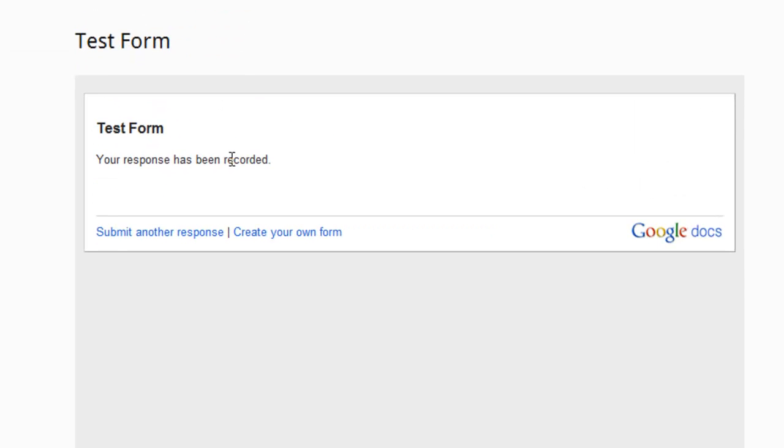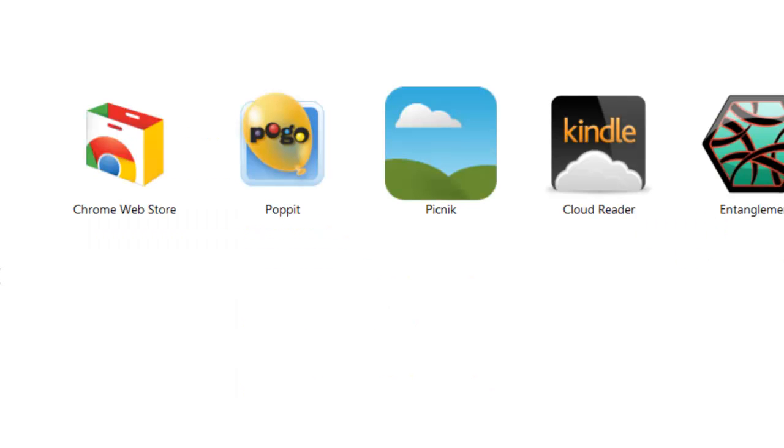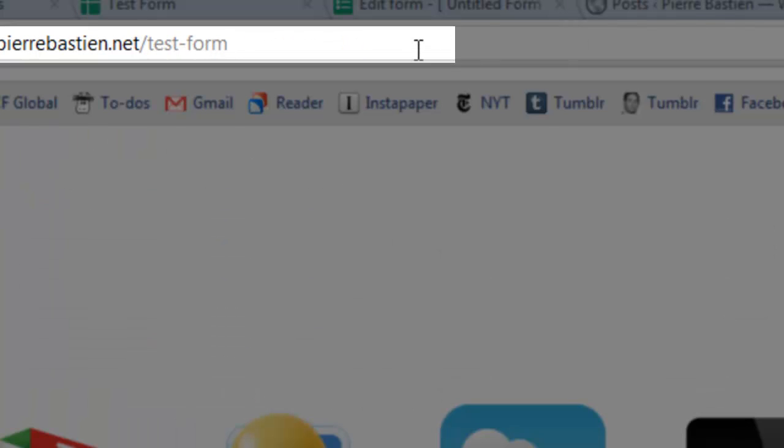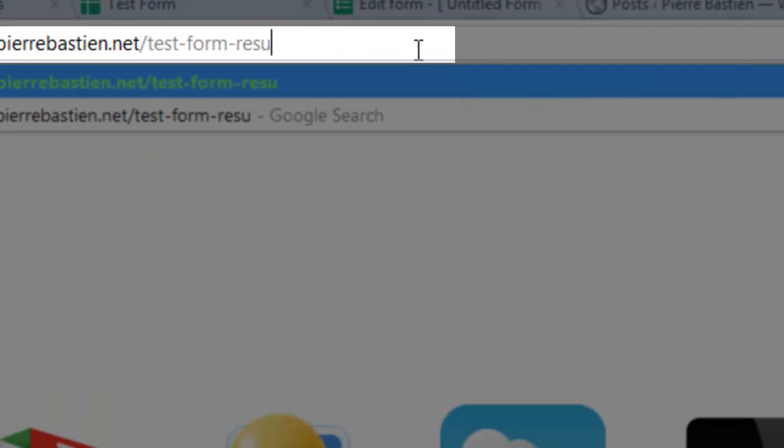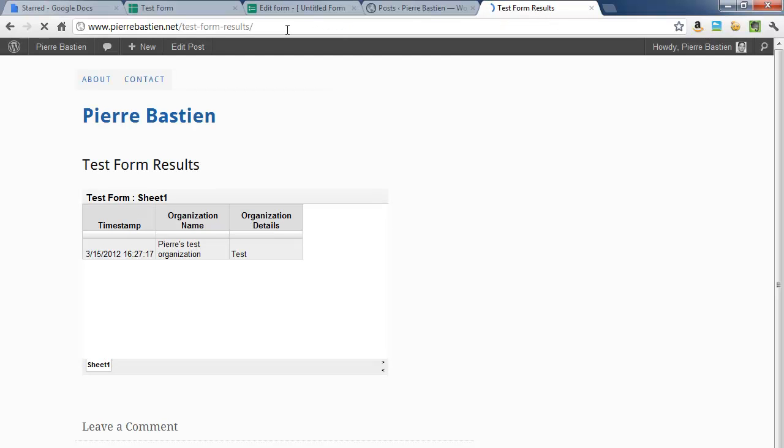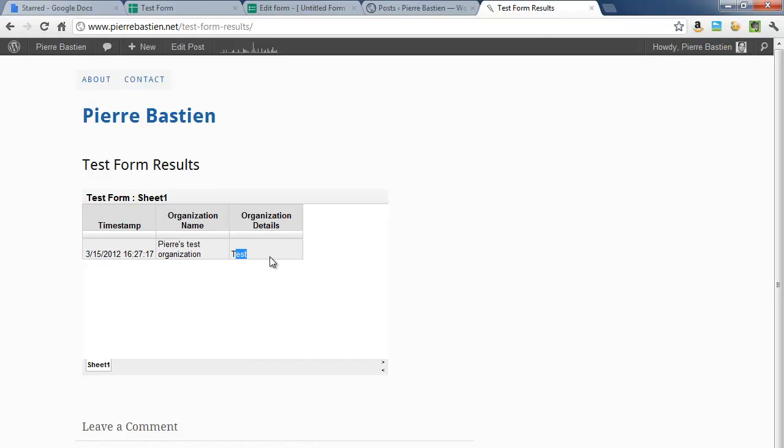And this doesn't update instantaneously, but if you wait a minute we should find that the other page has the results, and I called that results. And there you go. So I entered my test organization in the other page and now it's showing up on this page with the timestamp, the organization name, and the details. So you can use this to collect pretty much any information and show the information to the same group you're collecting it from without you having to actually collate all the data, all the responses, and publish them separately.